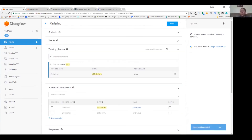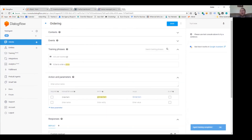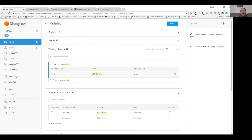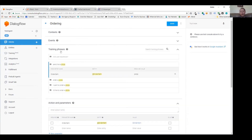One thing we could also add is a prompt — if the user says "I want to order" without specifying pizza, burger, or pasta, we could add a prompt saying "What do you want to order — pizza, burger, or pasta?" Once the user answers "pizza," Chatfuel would catch on and finish the intent using the blocks redirected from Dialogflow.